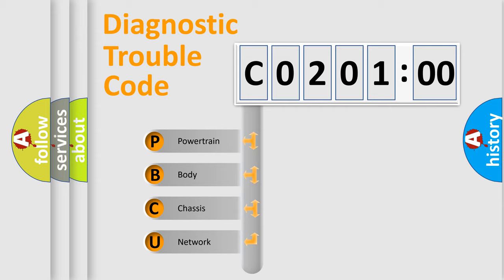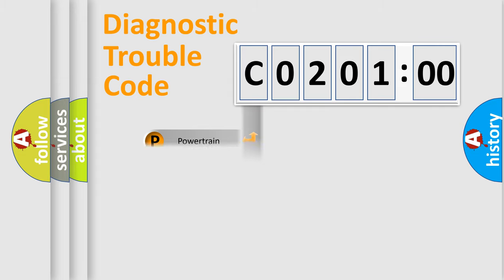We divide the electric system of automobile into four basic units: Powertrain, Body, Chassis, and Network.